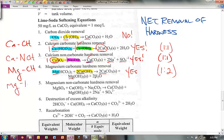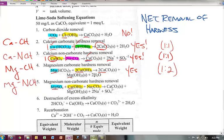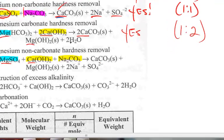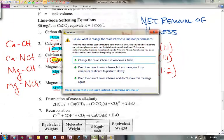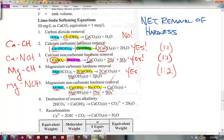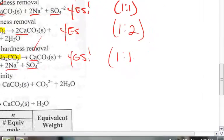Reaction five is magnesium non-carbonate hardness removal. Here we have magnesium sulfate, and we add lime and soda ash. Accounting for everything: one calcium carbonate is taken out, the magnesium we started with is removed, and some sodium and sulfate remain. So yes, there is a net removal. For one magnesium, it takes one mole of lime slurry and one mole of soda ash — a 1:1:1 relationship.